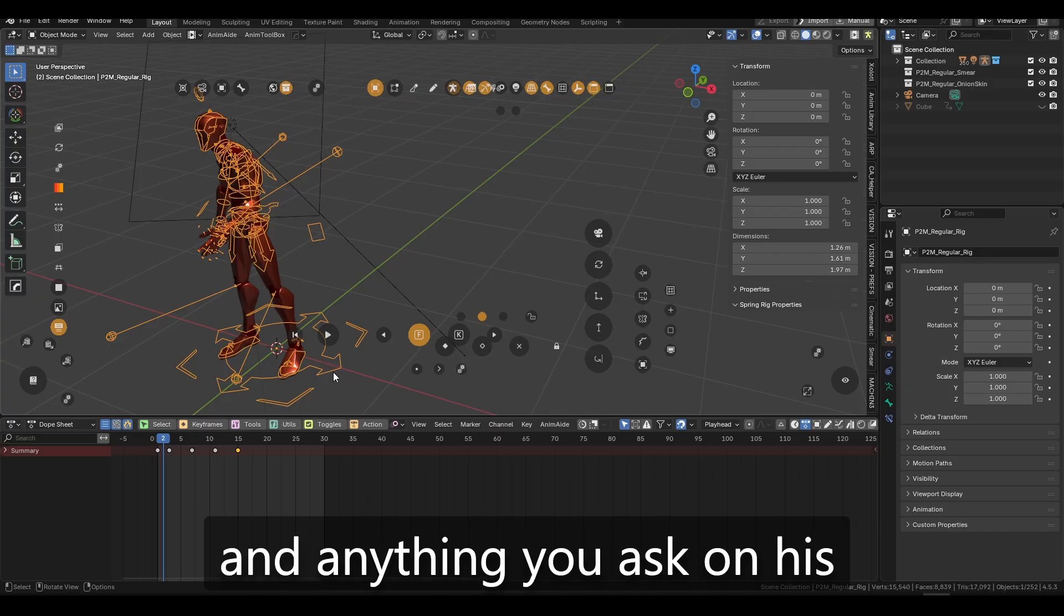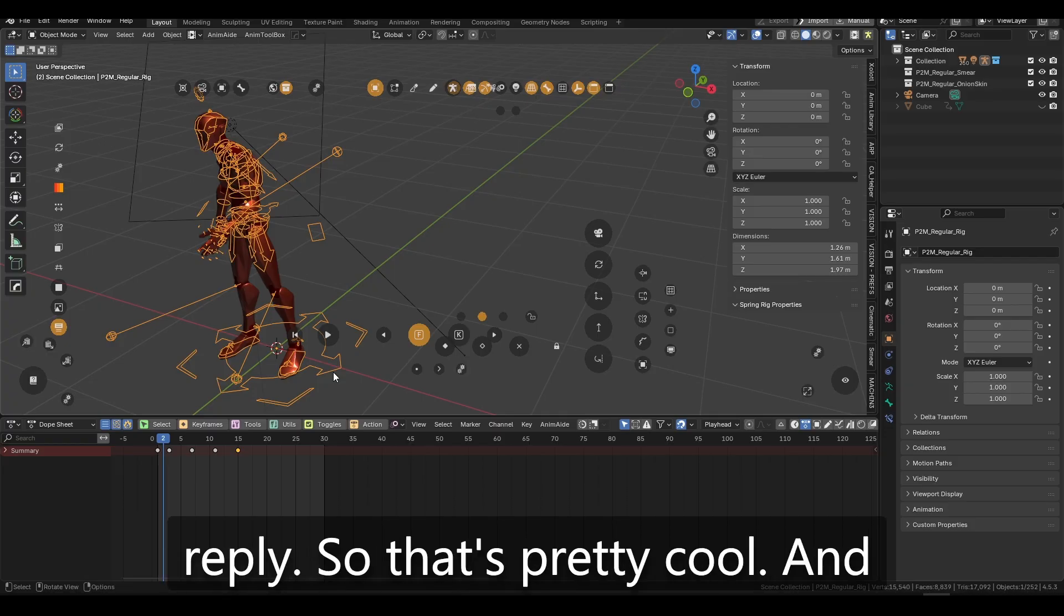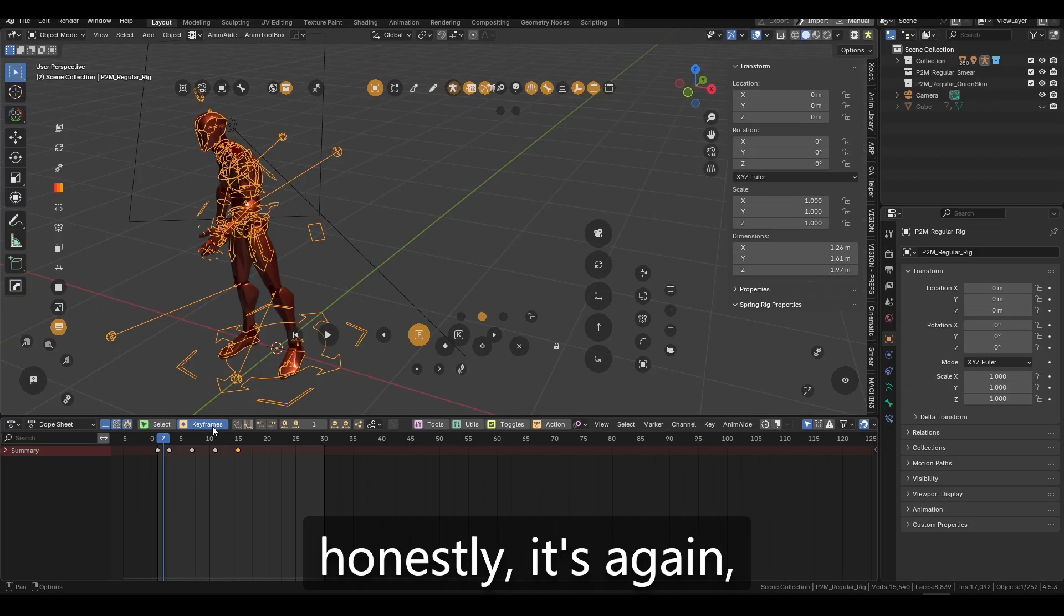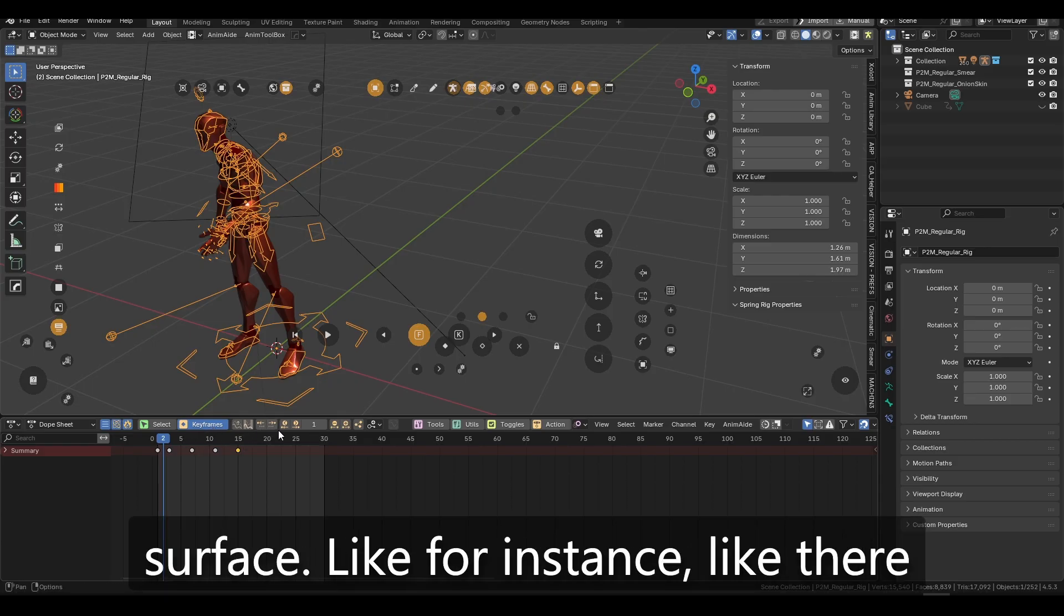and anything you ask on his Discord server, you'll get an immediate reply. So that's pretty cool. And, and honestly, again, I emphasize that I'm scratching the surface.